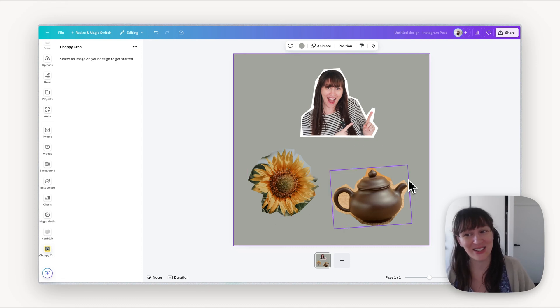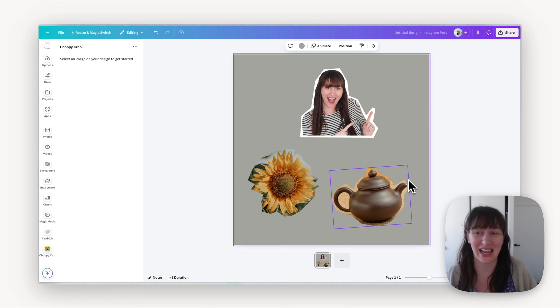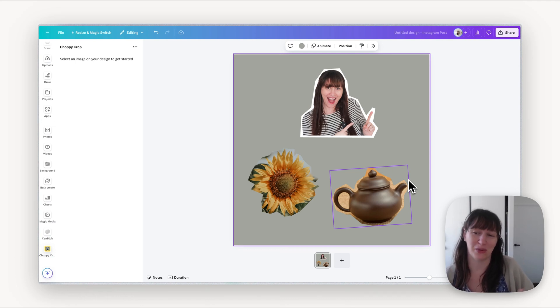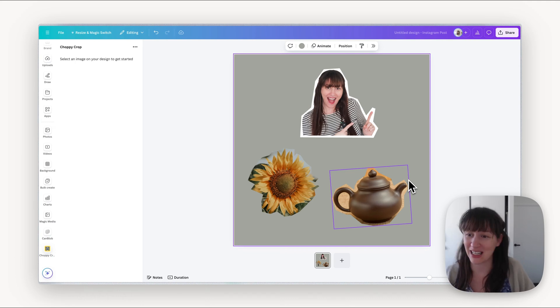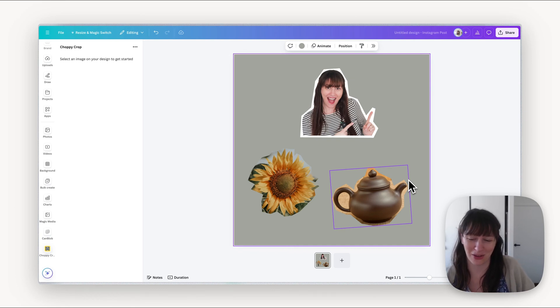Now the next thing we can do to make this even more fun is if we wanted to use it in an animation. So you could put this on top of a video, you could download it as a GIF, you could use this to create a really fun animation because it has that scrapbooky fun feel to it.